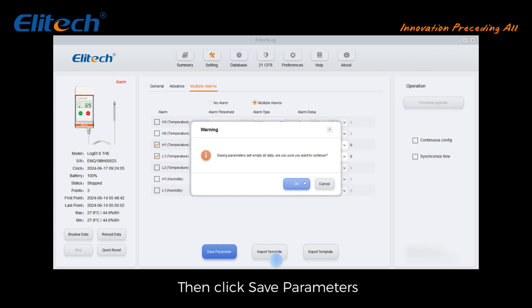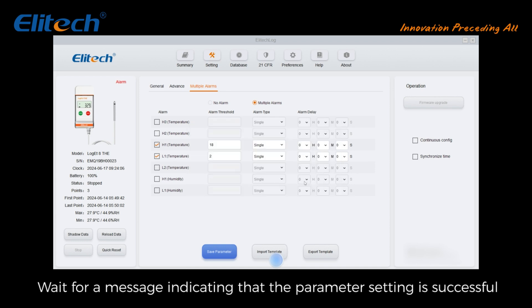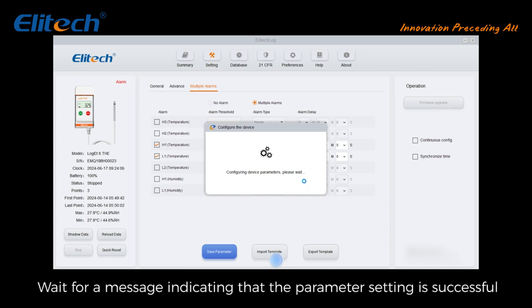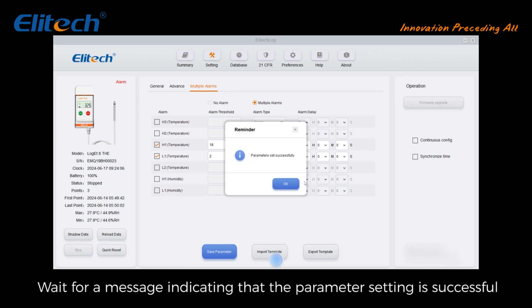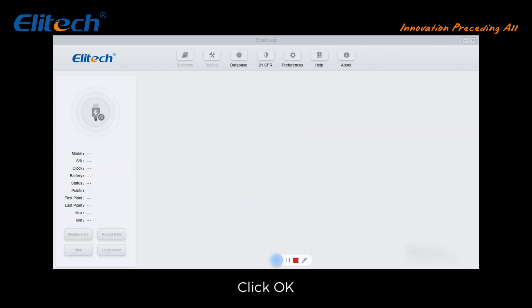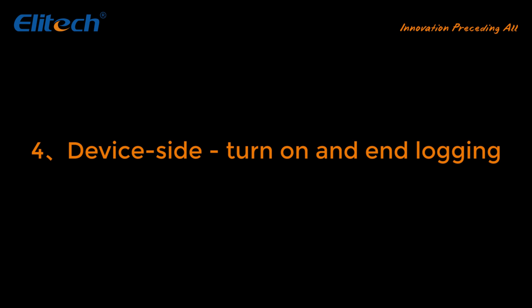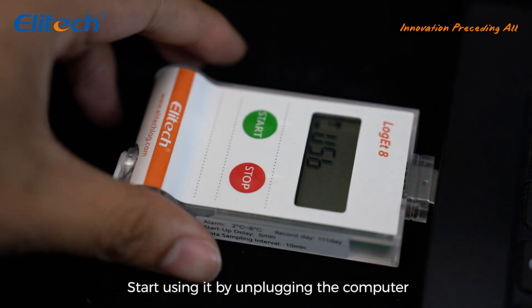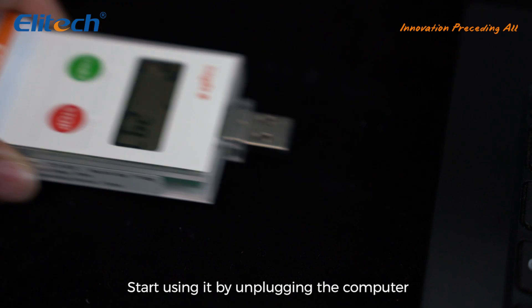Click 'Save Parameters' and wait for a message indicating that the parameter setting is successful. Click OK. Device side: turn on and end logging — start using the device by unplugging from the computer.